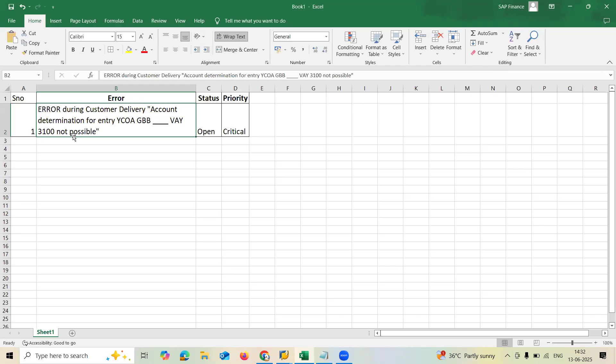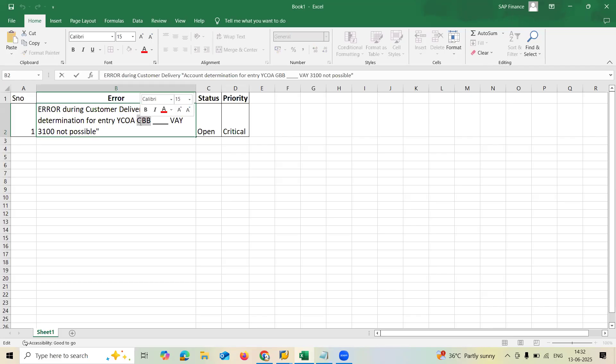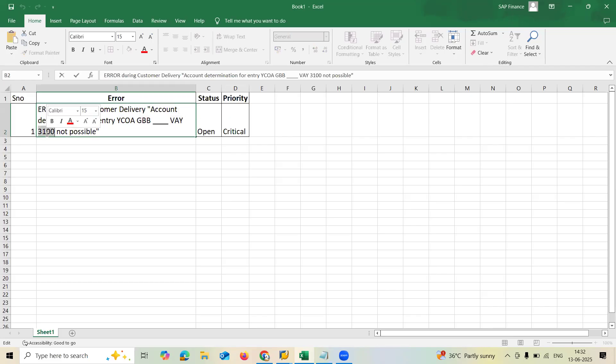3100 not possible. This YCOA is chart of company. This GBB is transaction and BAY is also transaction and 3100 is valuation class.